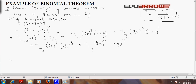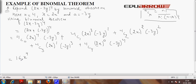Now solving this: as we know, the formula for combination nCr is equal to n factorial upon r factorial into n minus r factorial. Using this formula we can find out the combinations. So 4C0 will be 4 factorial divided by 0 factorial into 4 minus 0 factorial, which comes out to be 1. Since 4C0 is 1 and 2 raised to 4 is 16, this gives 16x raised to 4, and minus 3 raised to 0 is 1. So this term equals 16x raised to 4. Plus 4C1, which is 4 factorial over 1 factorial into 3 factorial.